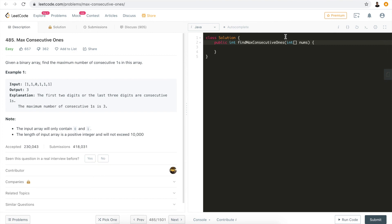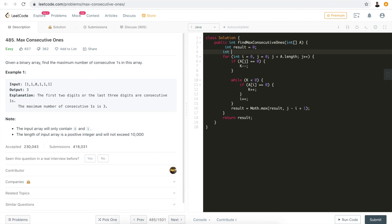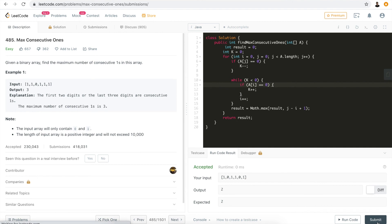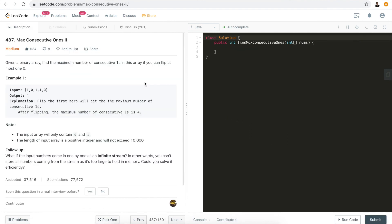For problem three — Max Consecutive Ones — we copy the same code in. The parameter is nums. This problem asks for max consecutive ones without flipping any zeros, so k equals zero, meaning we don't allow any zeros in the window. Run code — accepted. Submit — accepted.